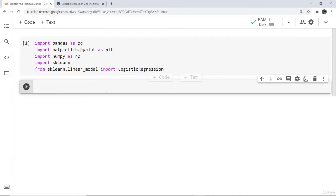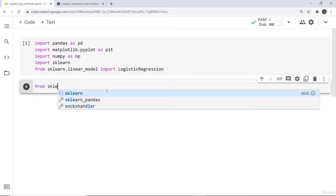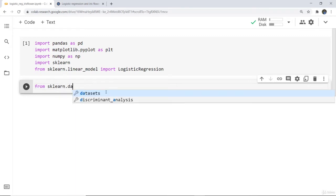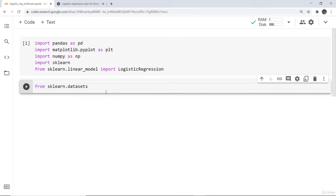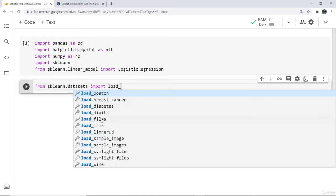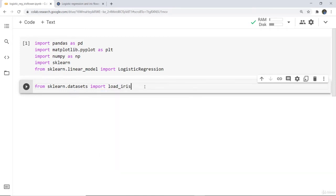These are the libraries I have imported. Now I want to import the iris dataset — we talked about it having 50 observations for each species and 150 in total. I'll import it from sklearn by writing: from sklearn.datasets import load_iris, similarly to what we did for the Boston dataset.